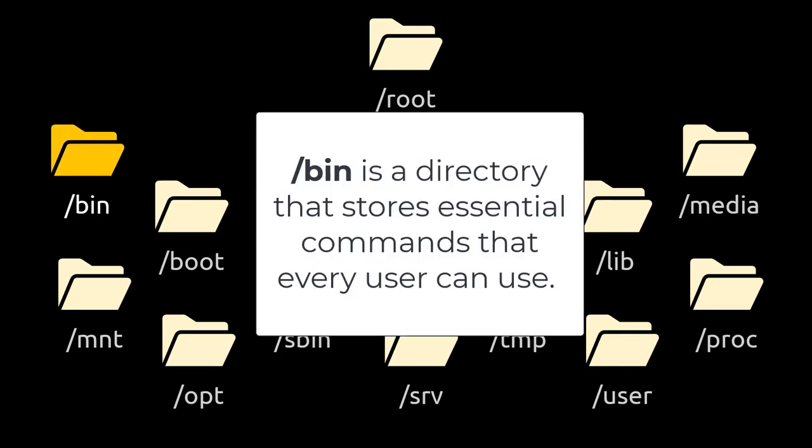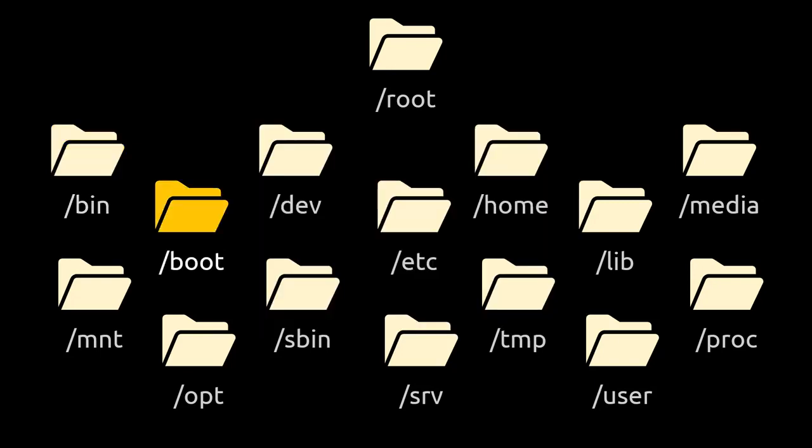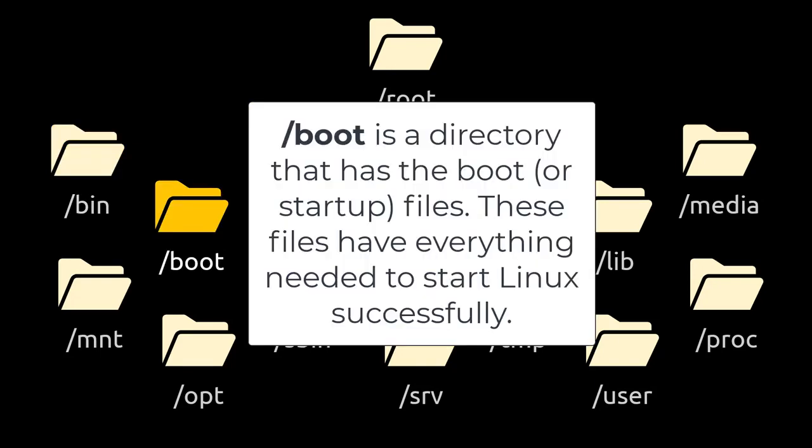/bin is a directory that stores essential commands that every user can use. /boot is a directory that has the boot or startup files. These files have everything needed to start Linux successfully.